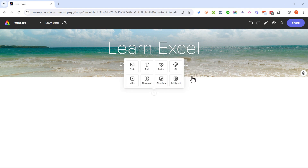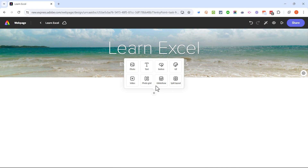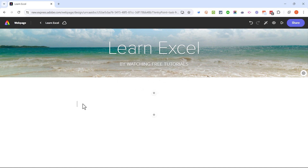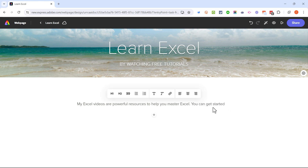Whether you choose the big image or the smaller cover image, if you browse down the page you get another plus sign. Browse far enough down and it pops up with eight different types of objects you can add to your Adobe Express web page. I'm going to start with text, so I'll click here and get a flashing cursor and start typing the intro to this web page.